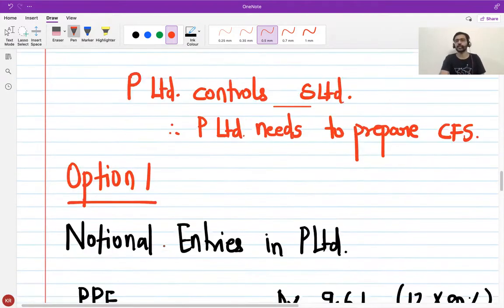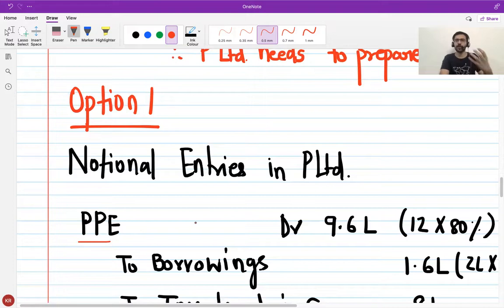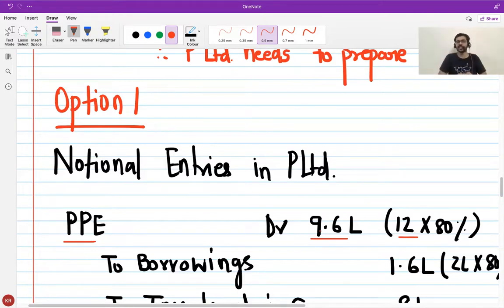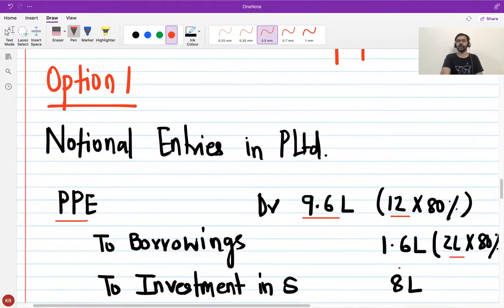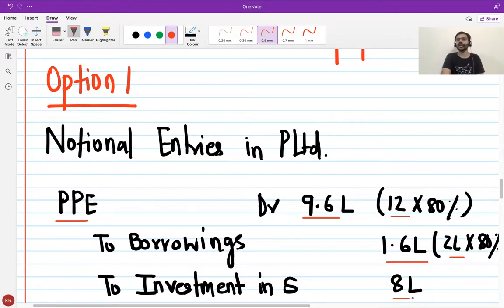Under Option 1, the notional entries would be: bring in the PPE of S Limited at 80% — instead of the full 12 lakhs, I consolidate only 9.6 lakhs (the PPE attributable to my 80% share). Similarly for borrowings, I consolidate only 80% of 2 lakhs, which is 1.6 lakhs. I then de-recognize the investment that P Limited had in S Limited of 8 lakhs, and this journal entry tallies.